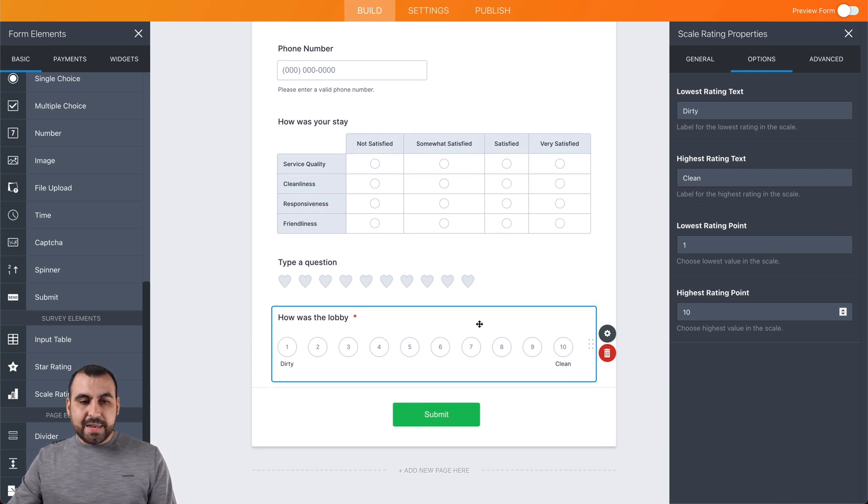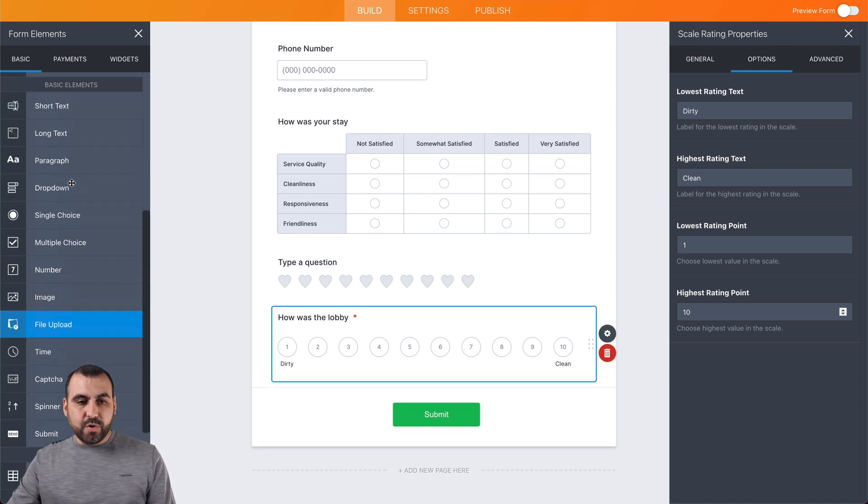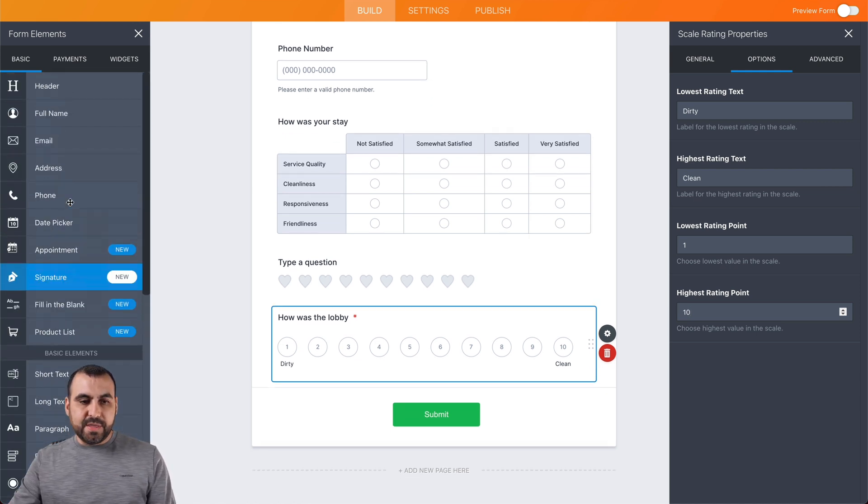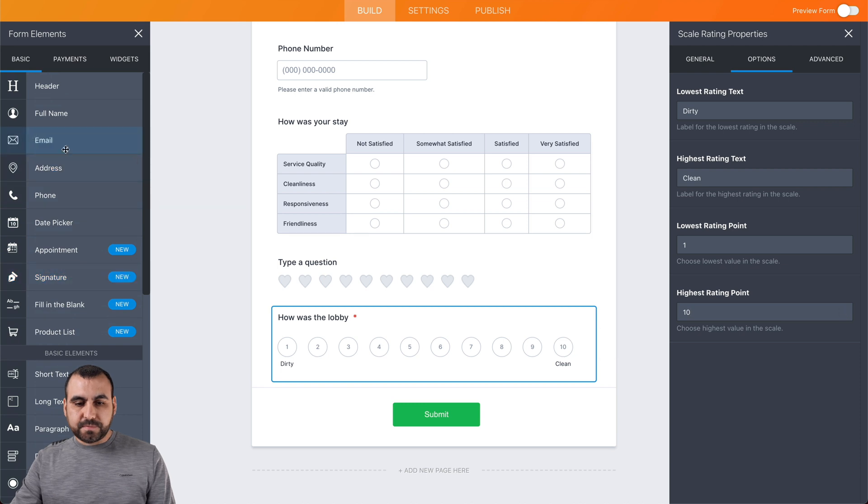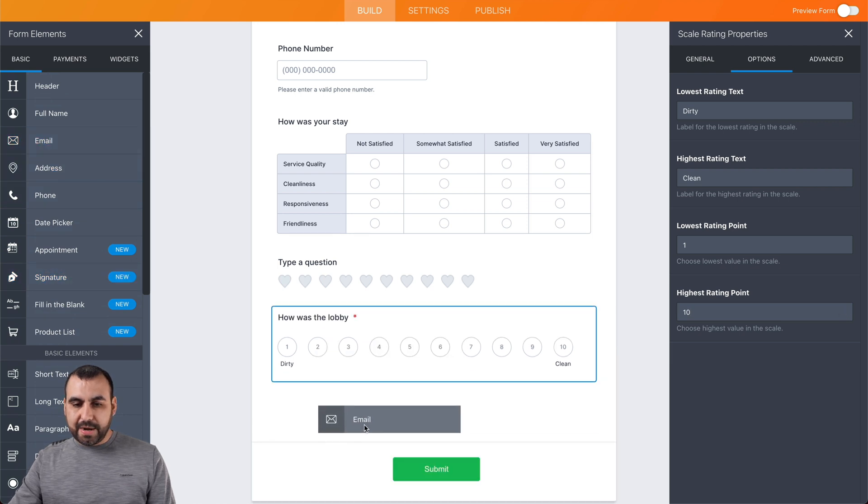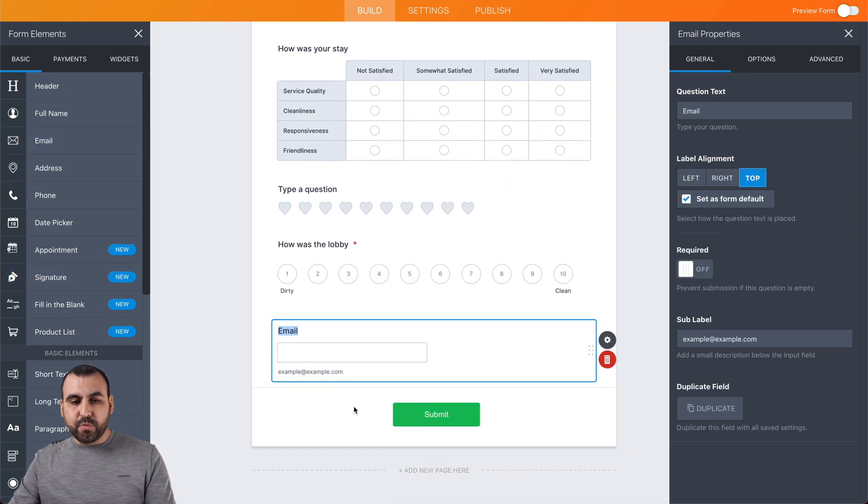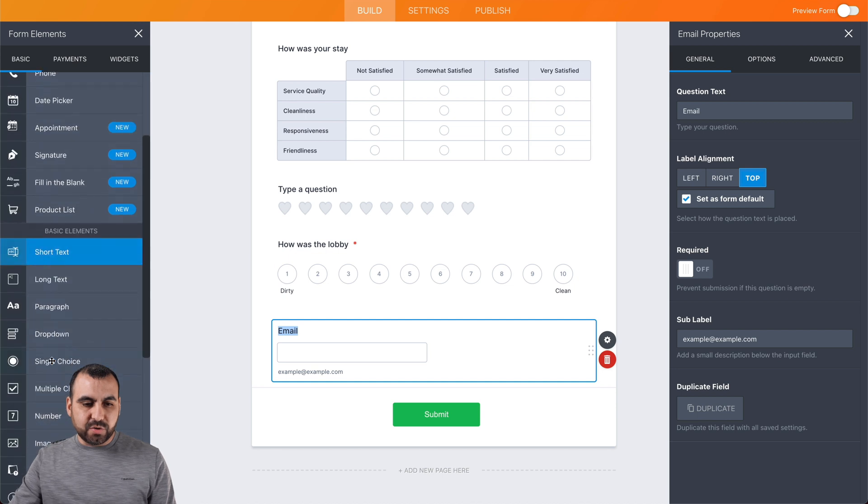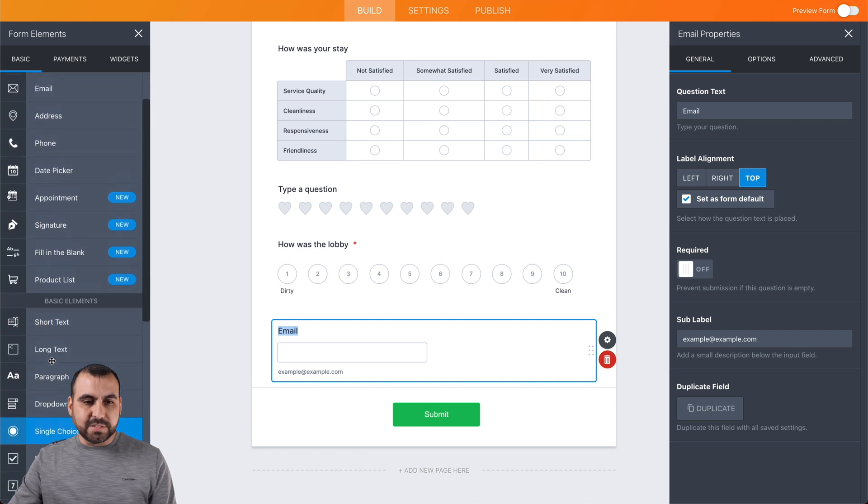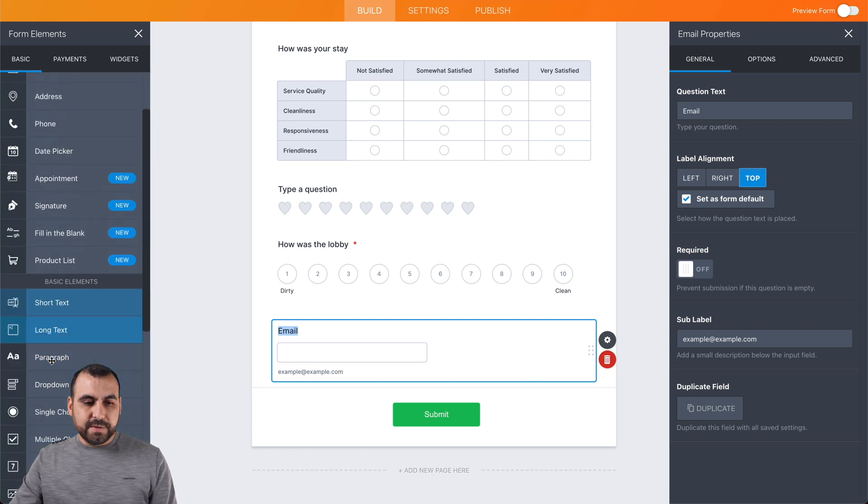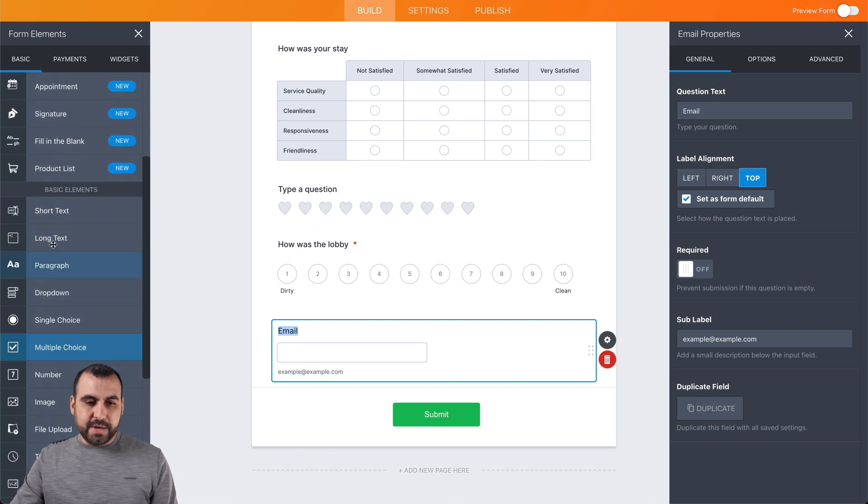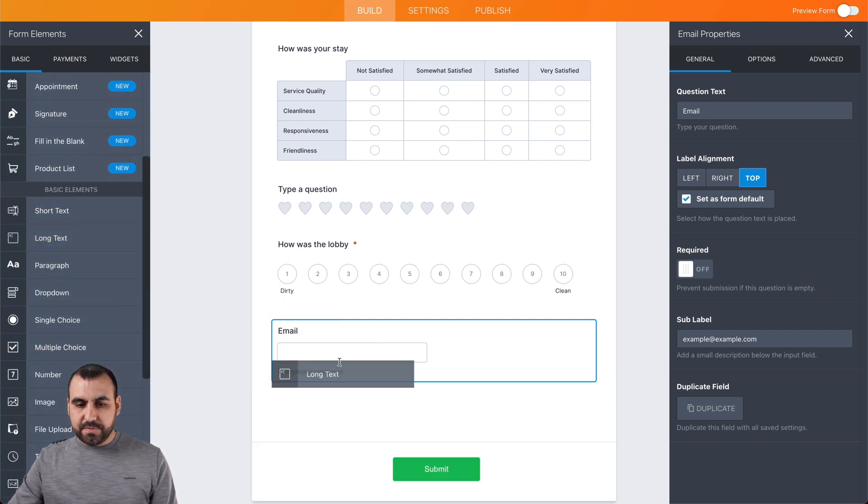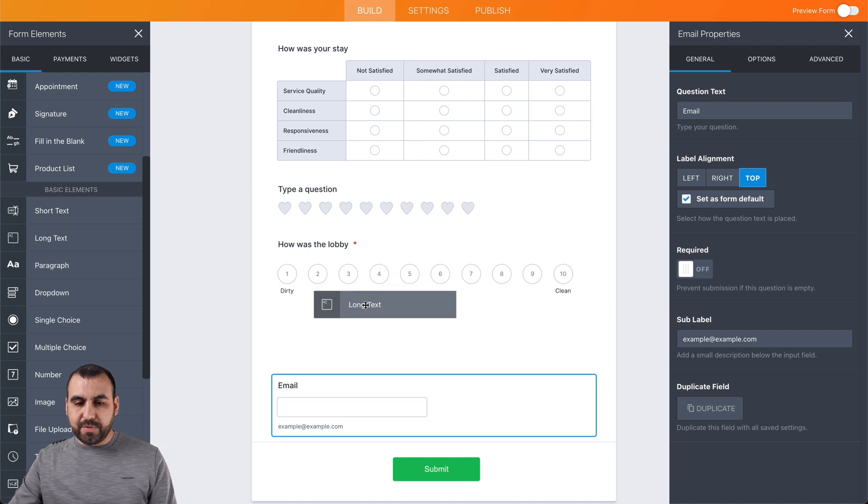At the end, we're going to add the email right here. And to make this even more interesting, we're going to add some conditional logic. So we're going to add some long text right here. The long text will be right there.